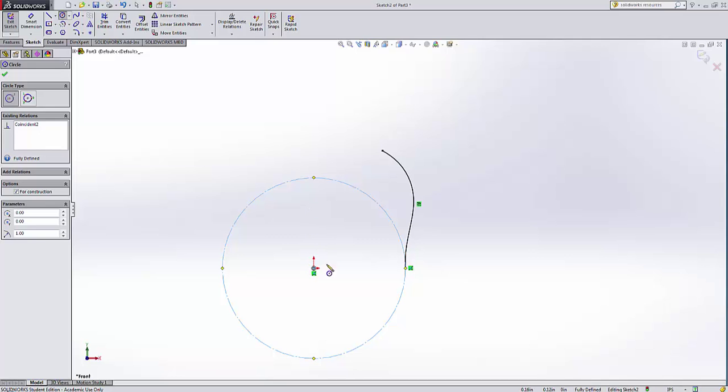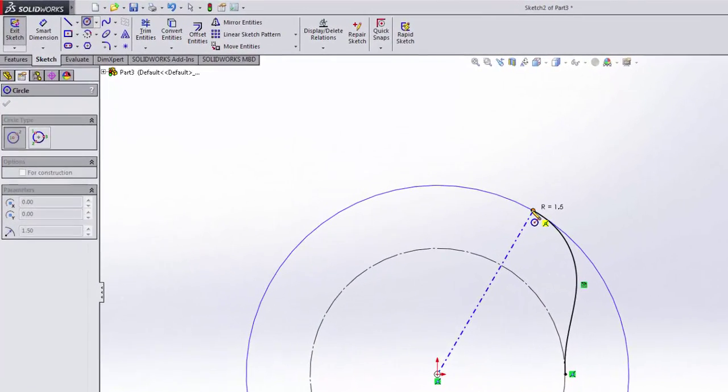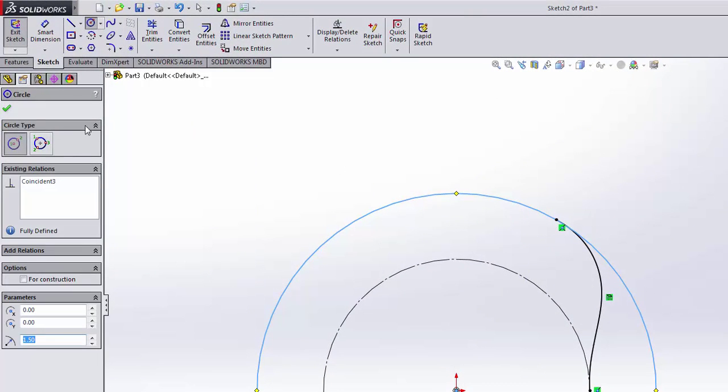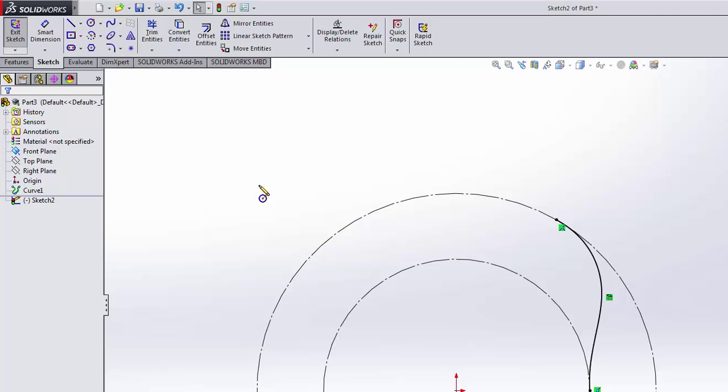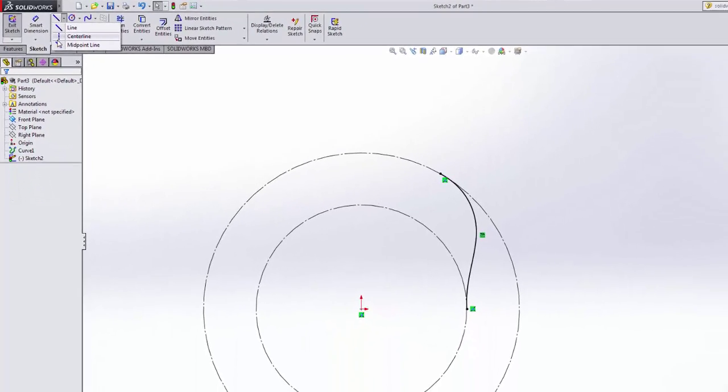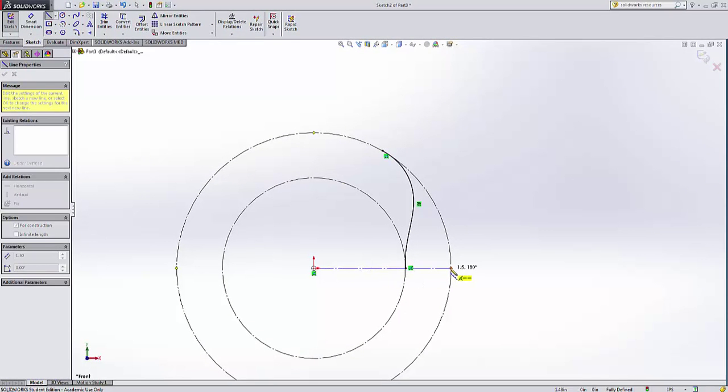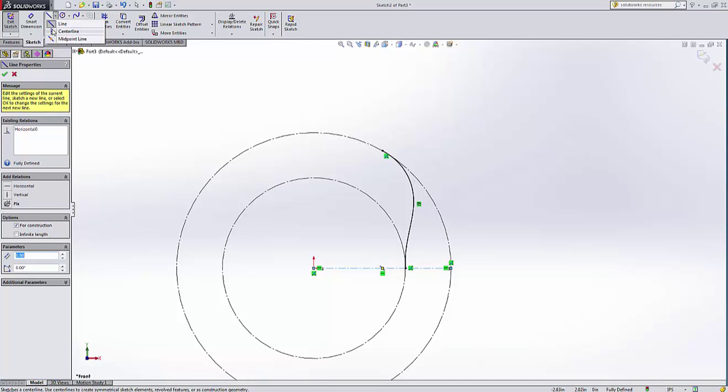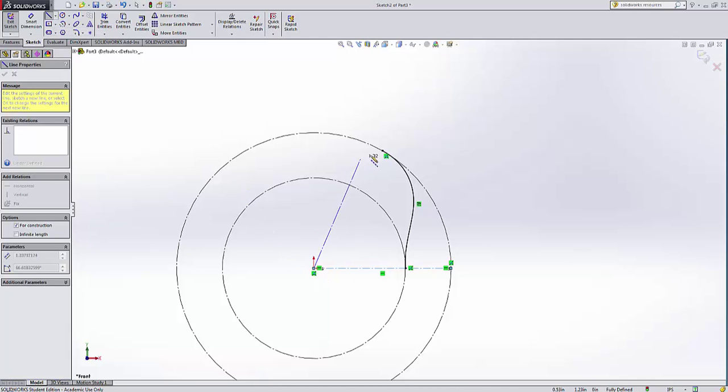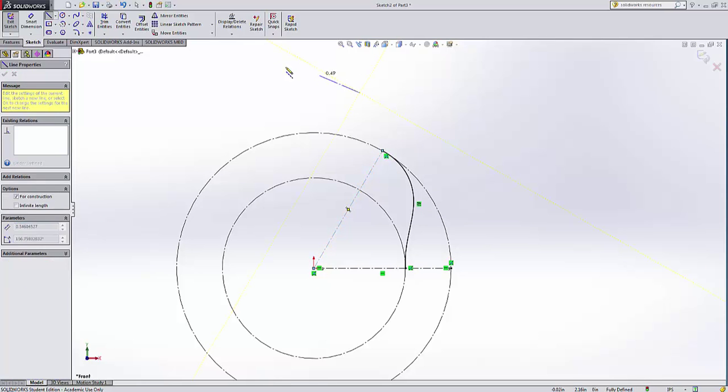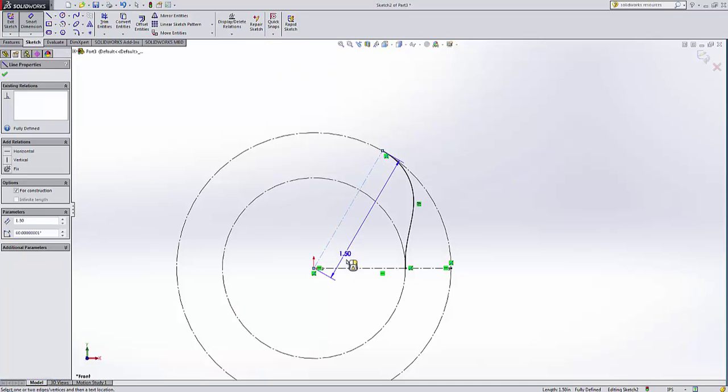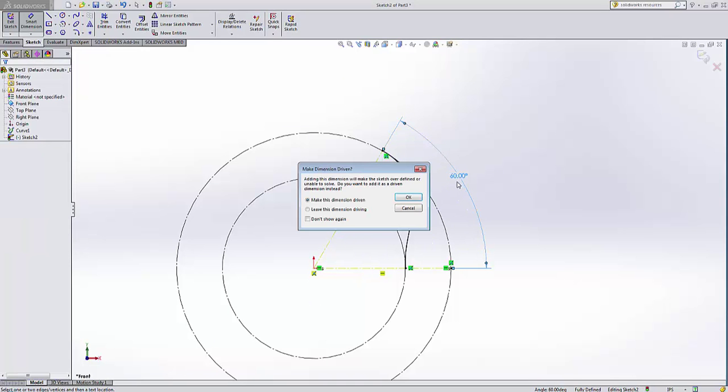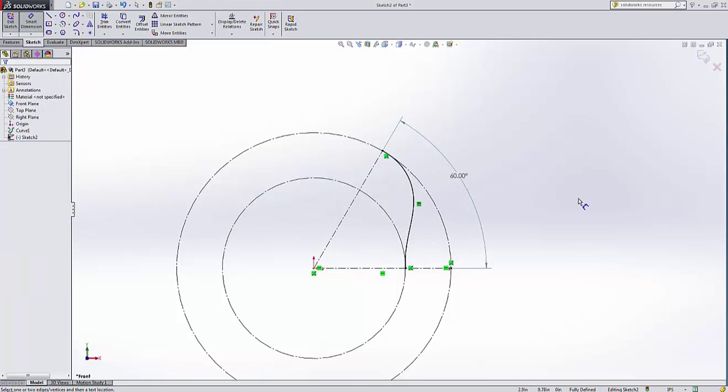And the next circle will be to the rise of this portion of the cam. Again, I'll make it a construction circle, and that goes out to 1.5 inches. And the angular displacement for this section of the cam is, I believe it was 60 degrees, if memory serves properly. If I go out to here, and I'll put my smart dimension in and make it a driven dimension. So yeah, 60 degrees is what I had done.